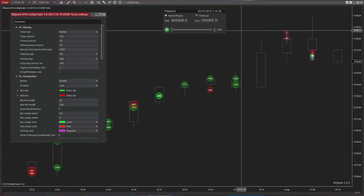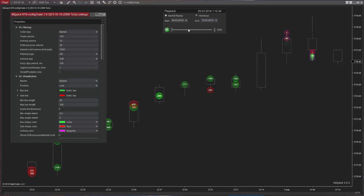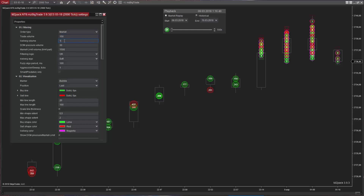Let's now look at iceberg orders. Iceberg orders, or hidden liquidity, is what professional and institutional traders use to trade. Trade direction can often be a function of hidden liquidity by acting as support or resistance to the price movement. Iceberg orders are not shown in the order book. You will therefore never be aware of their presence or size without an analyzing algorithm running.